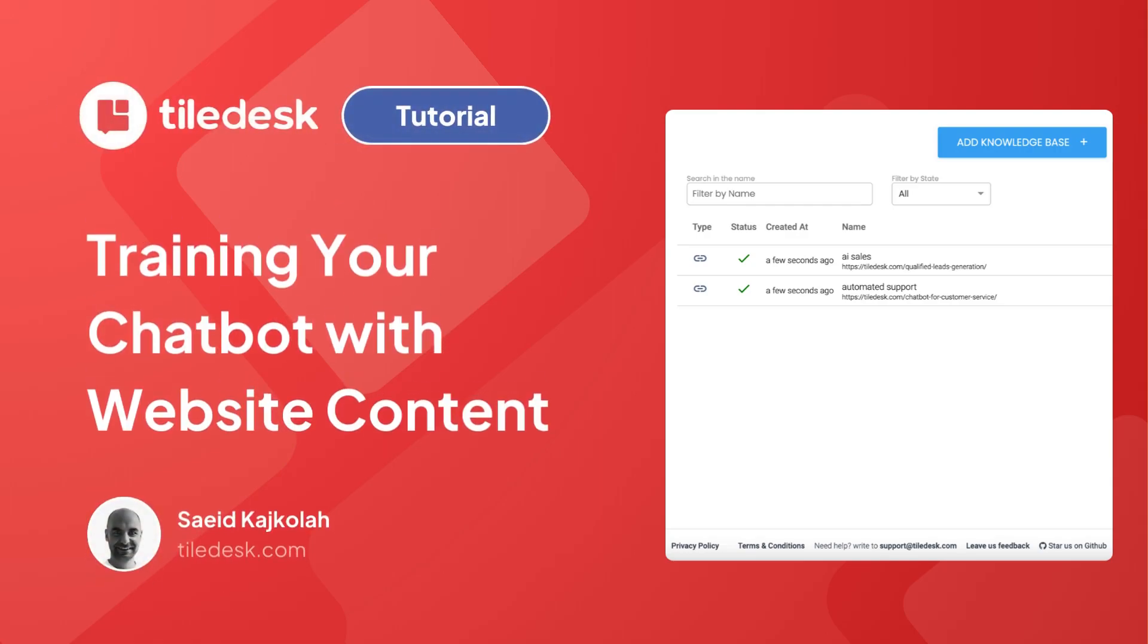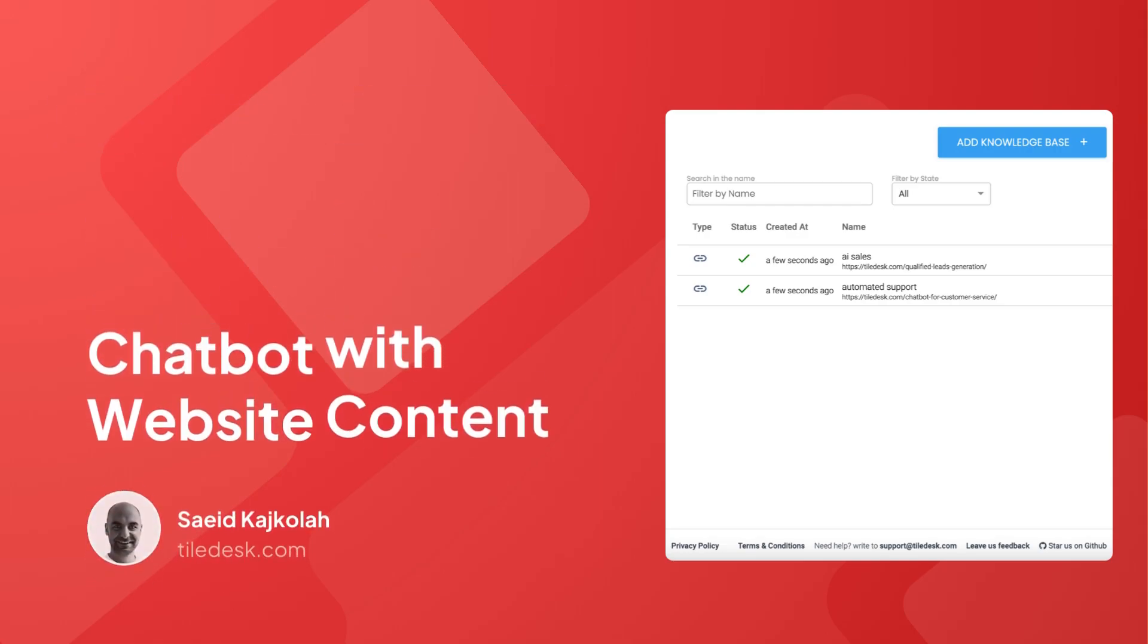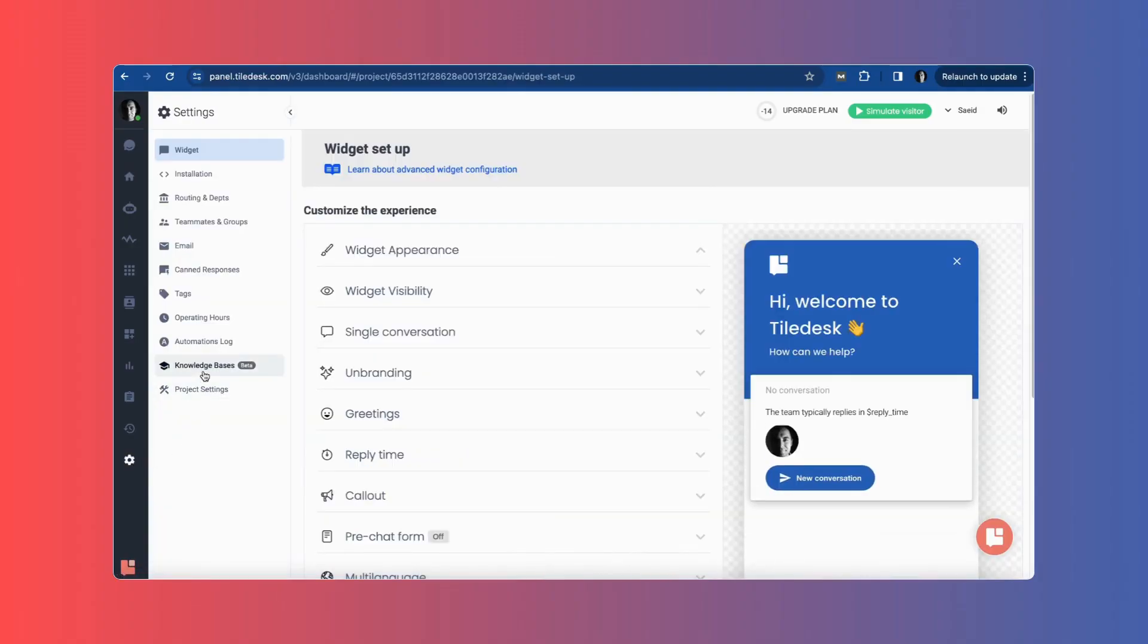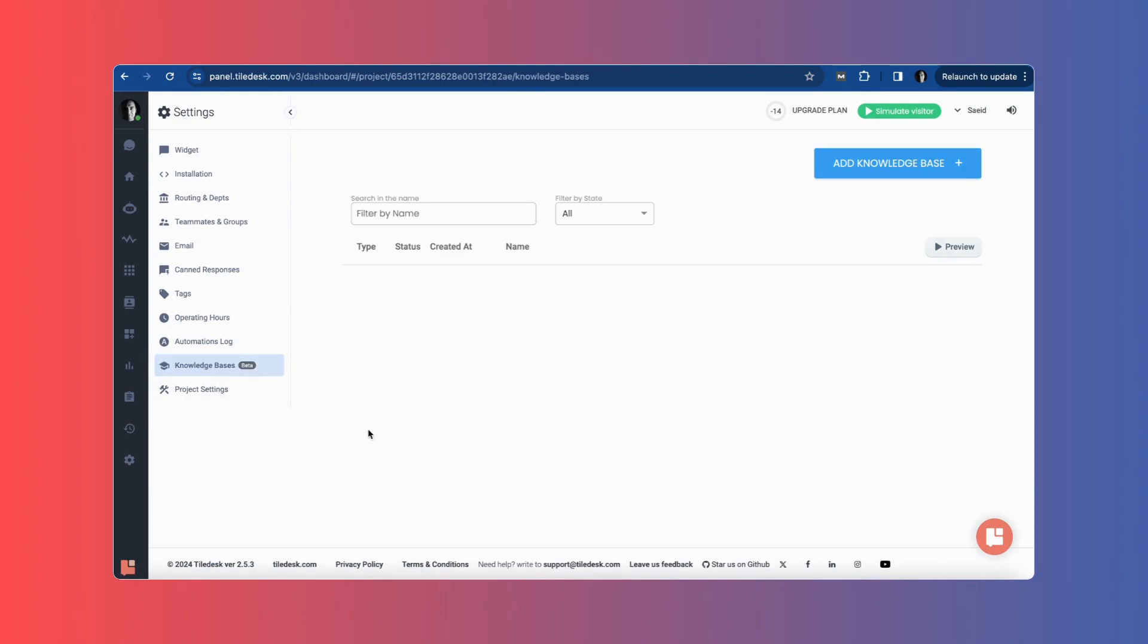Hello friends, today I'm going to show you how you can train your bot with your website content.